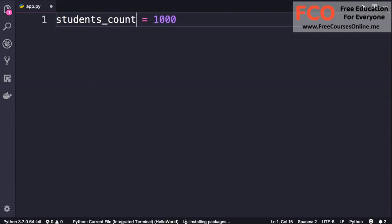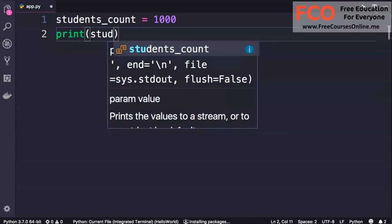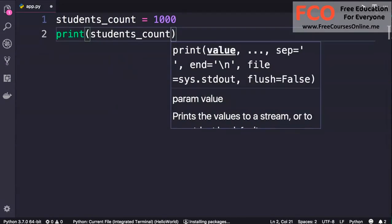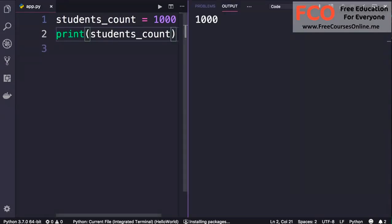Then it will have this variable reference that memory location. So this variable is just like a label for that memory location. We can use this variable or this label anywhere in our program to get access to that memory location and the data stored there. So now if we print students_count and run our program, we will get the number 1000.